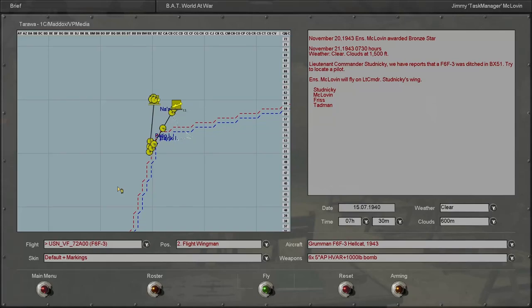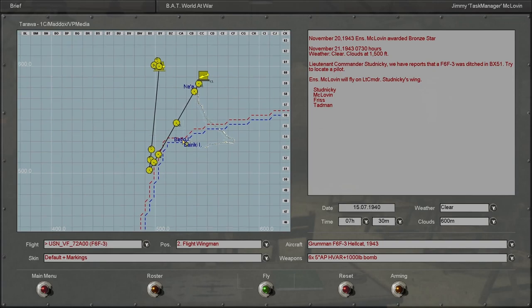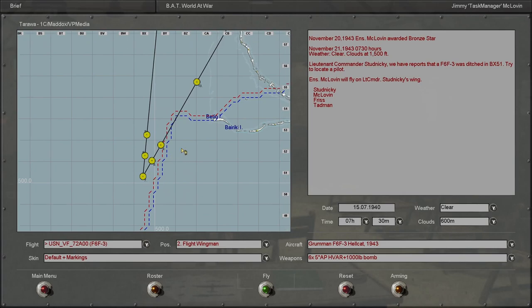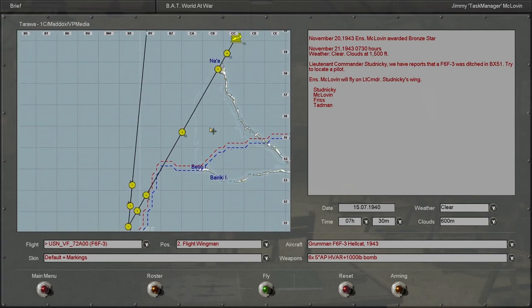Alright everyone, welcome back to another mission in IL-2 Sturmovik 1946. In this mission, it looks like we're going to be doing a bit of a search and rescue mission here. Can't say I was expecting this kind of mission, but it seems pretty straightforward.